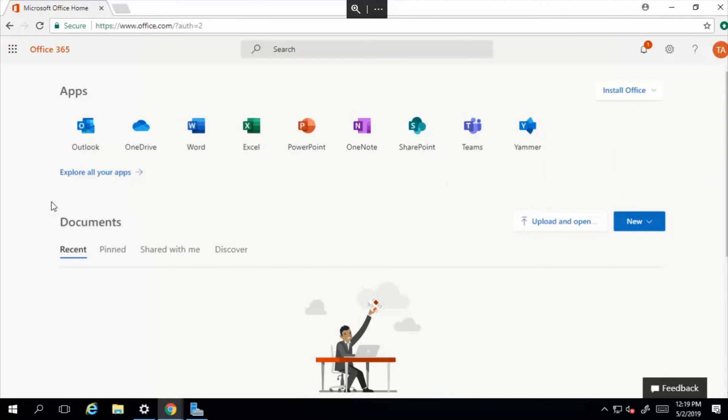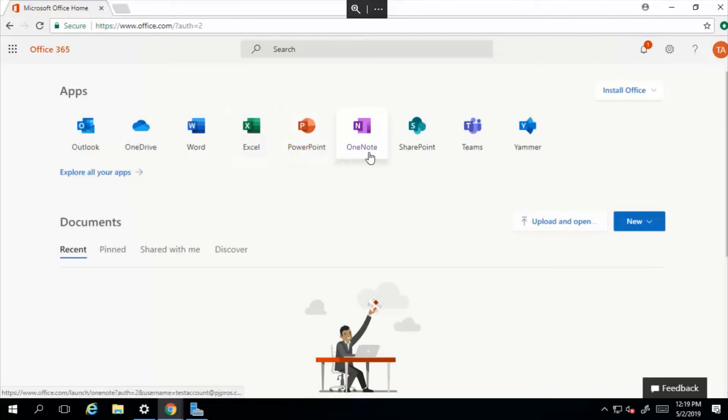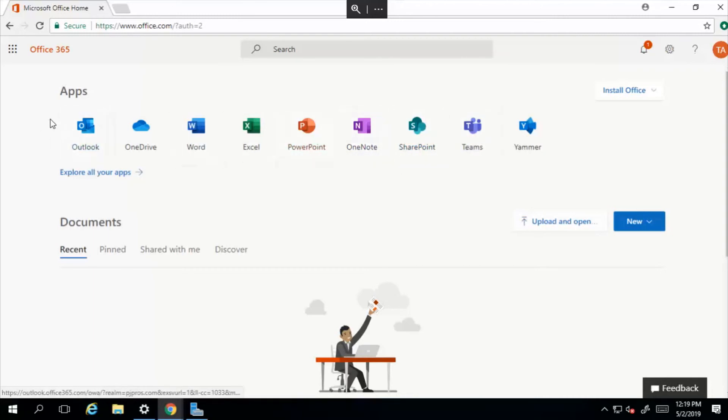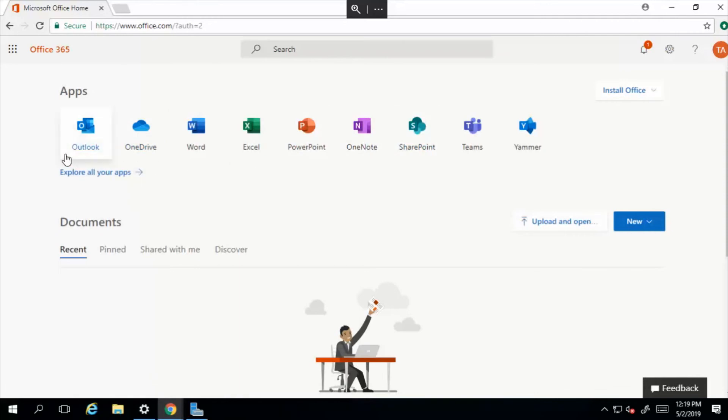And we've got our Office 365 dashboard here. As you can see, we have Outlook, OneDrive, Microsoft Word, Excel, PowerPoint, OneNote, SharePoint, Teams - these are the tools that I would like to tell you guys about in the videos to come.